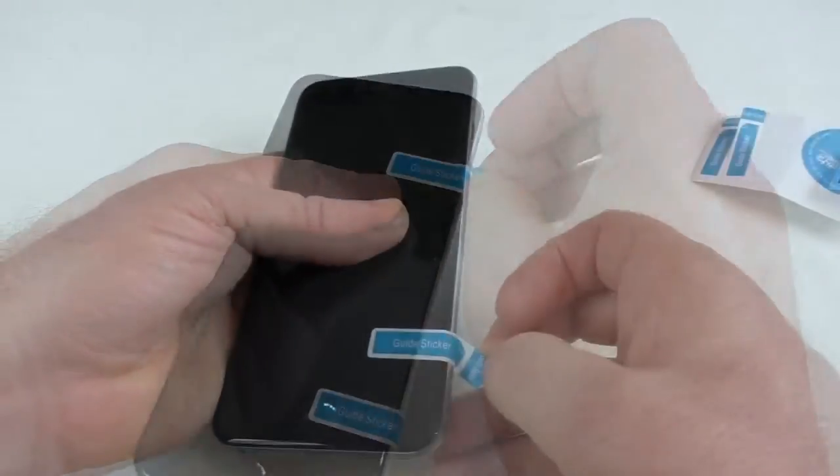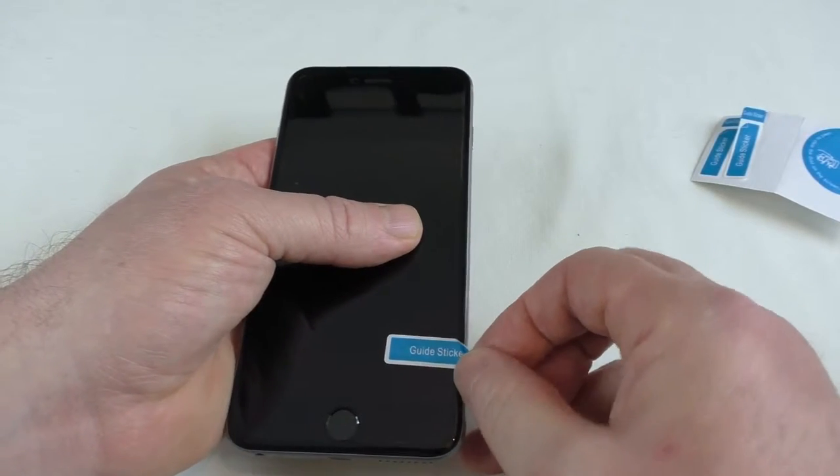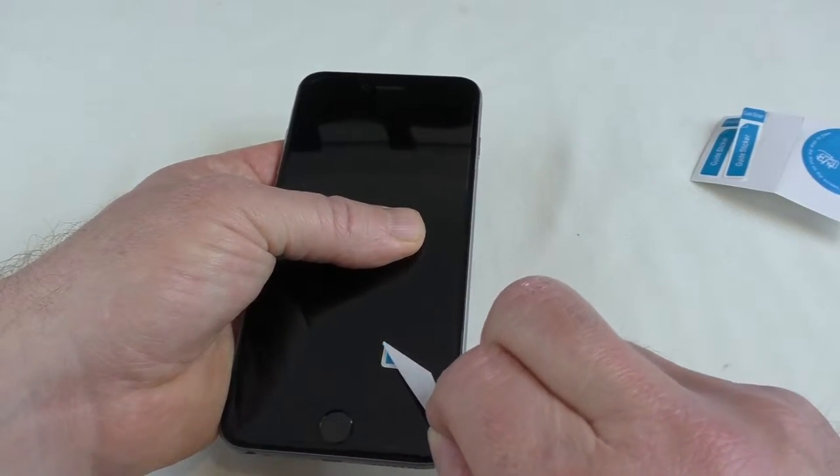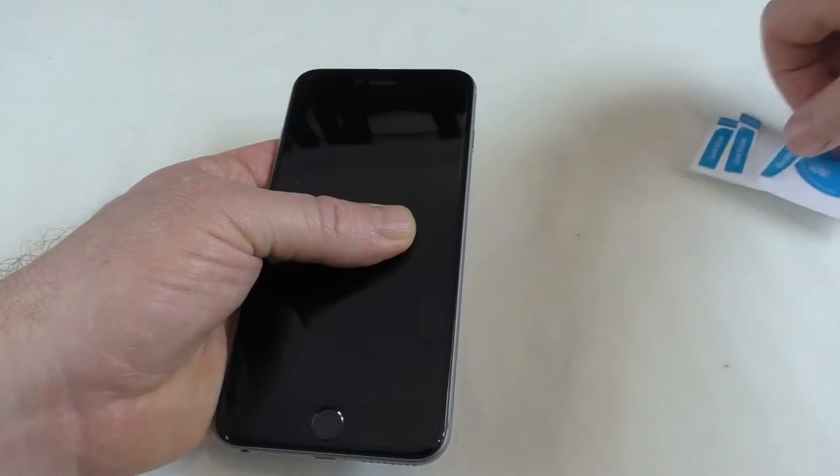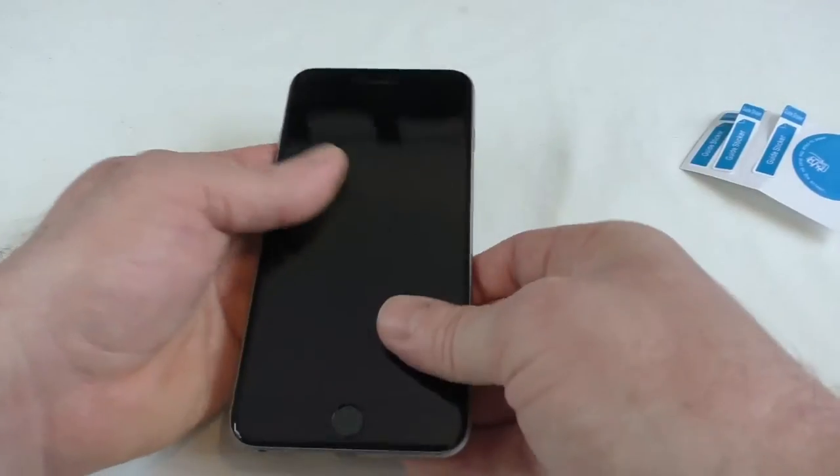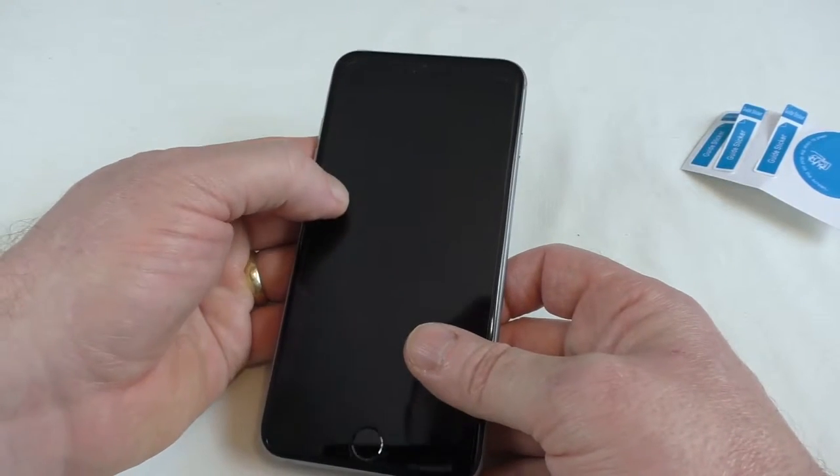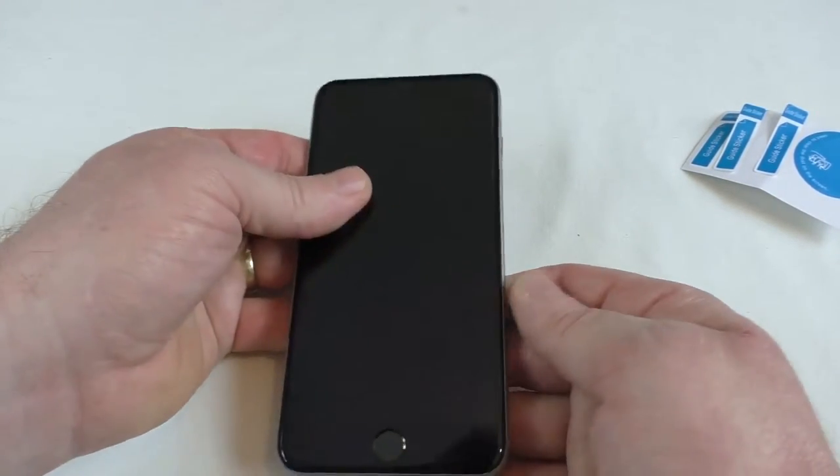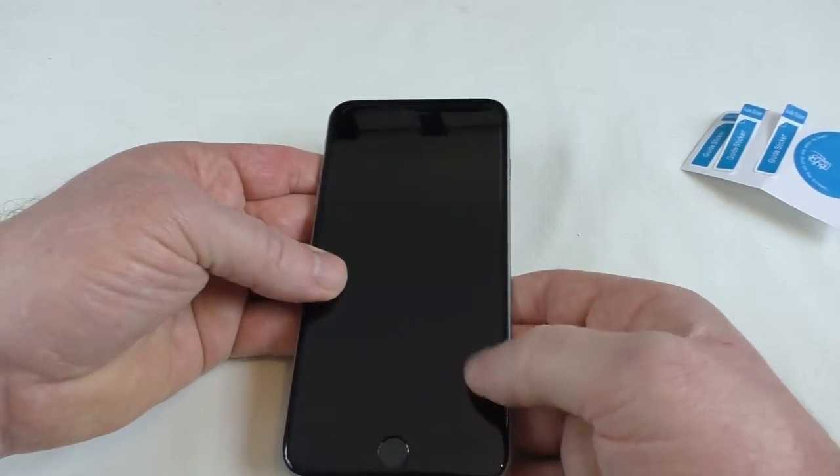So if I just get rid of these, that seems to have gone rather well actually. Very simple application. Definitely very simple.